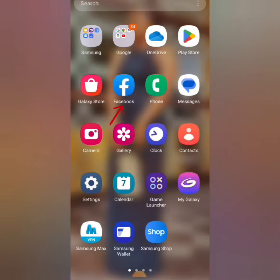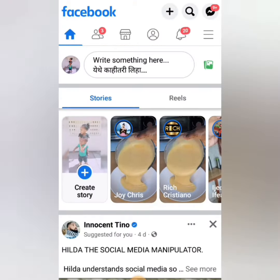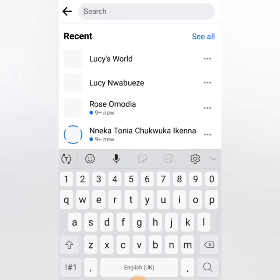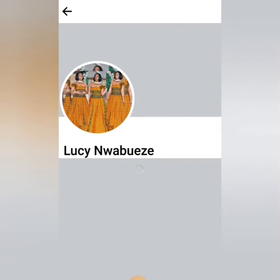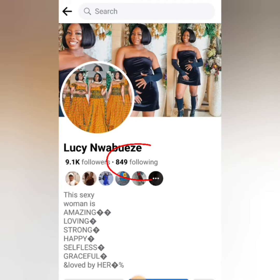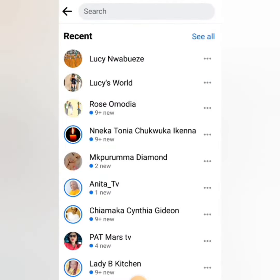So, you need to select your Facebook app. First of all, I want to show you guys how it is before I hide it, so that you guys will see the difference. So this is my Facebook profile — if you look there, you can see I'm following 849 followers.